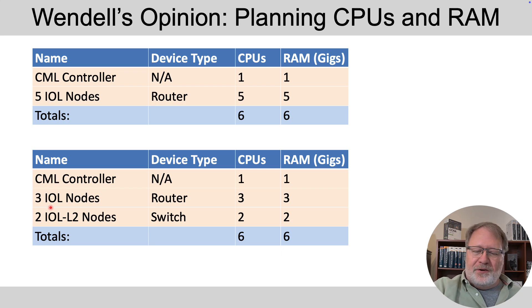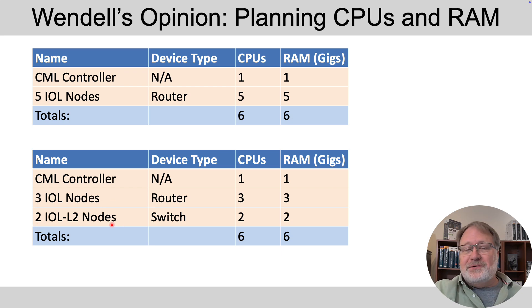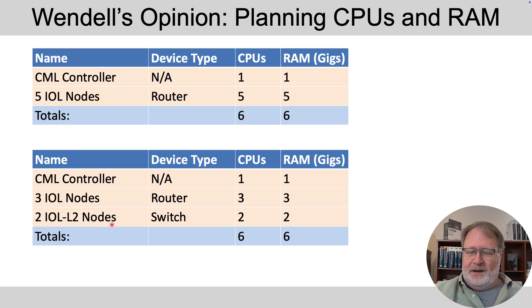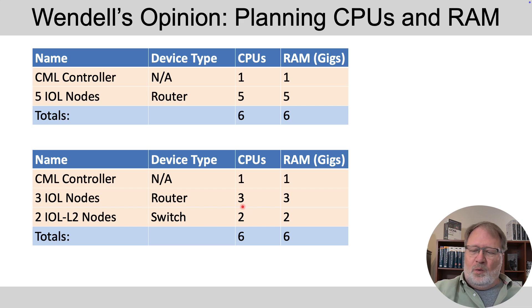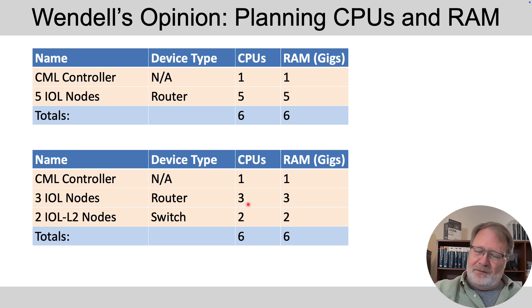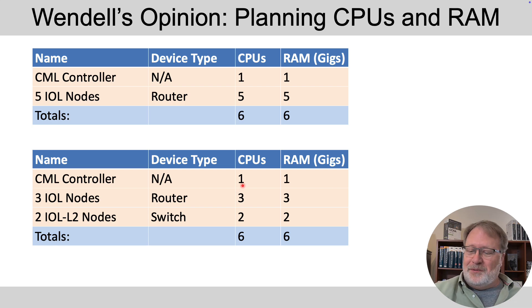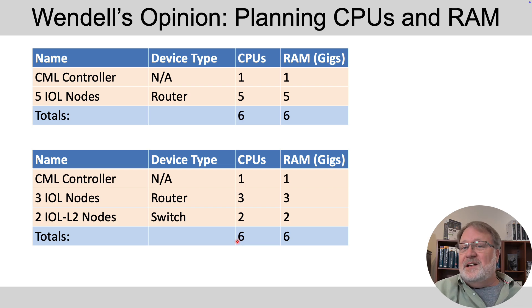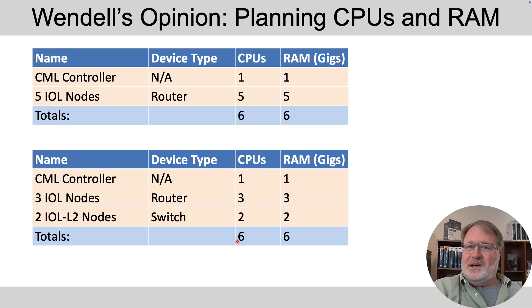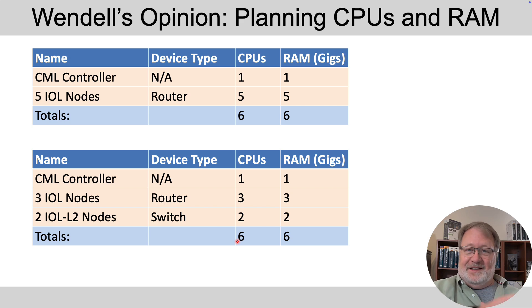As another example, same kind of mix, three router nodes, two IOL L2 nodes. It's the same math, right? At most one CPU for each of the nodes. So three router CPUs, two switch CPUs will give the controller itself a CPU, total of six CPU needed for this particular instance of running things inside CML.